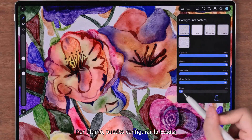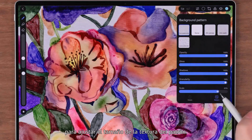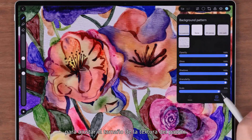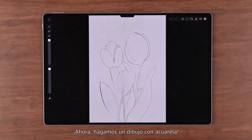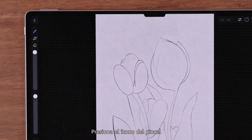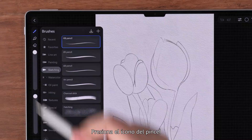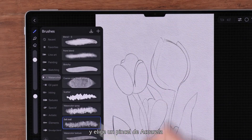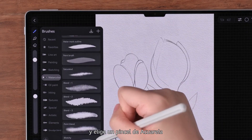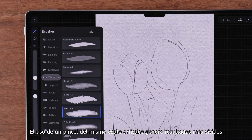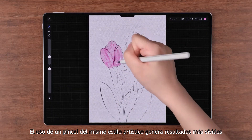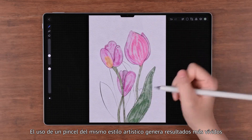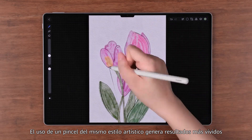Granularity simulates the pigmentation of watercolor and ink wash paintings — the larger the value, the clearer the pigmentation. Finally, you can set the scale to adjust the size of the pattern texture. Now let's make a watercolor painting.